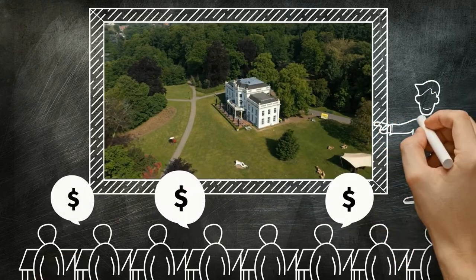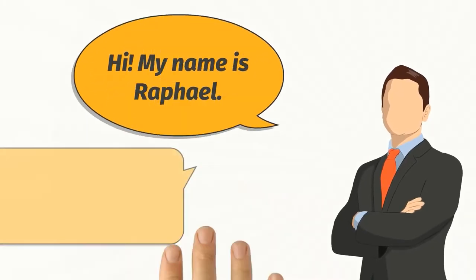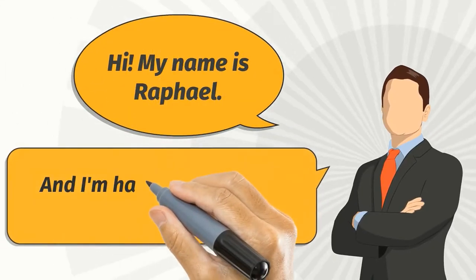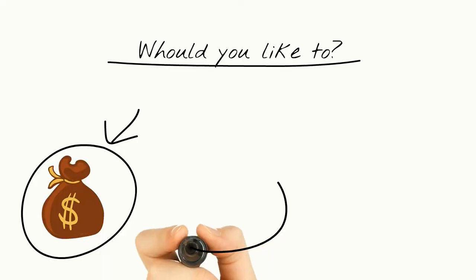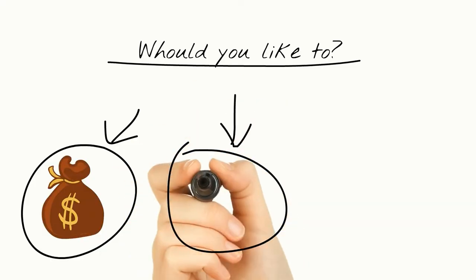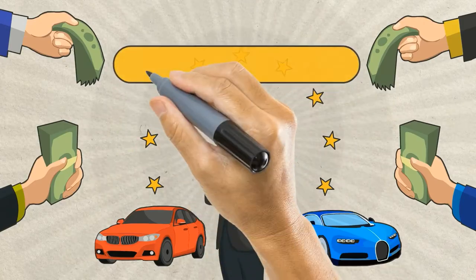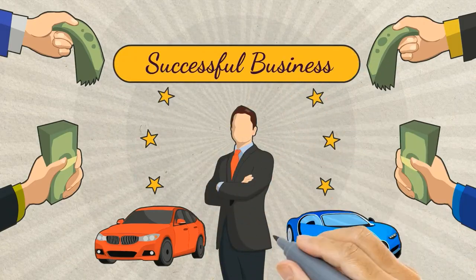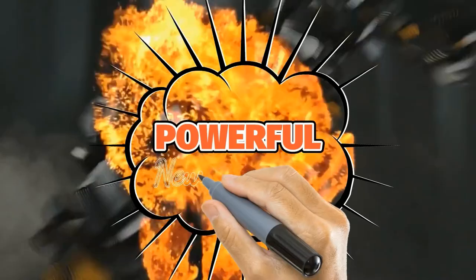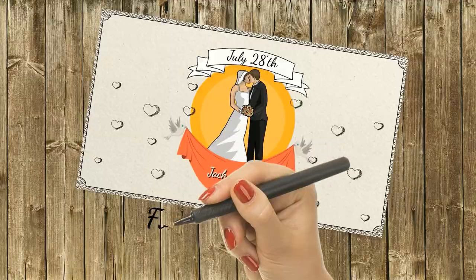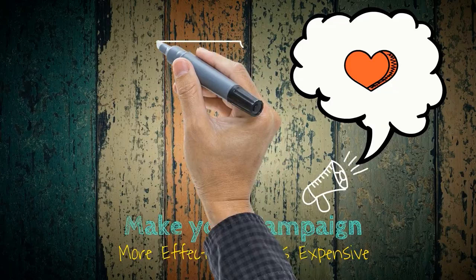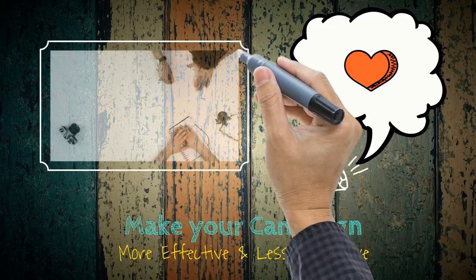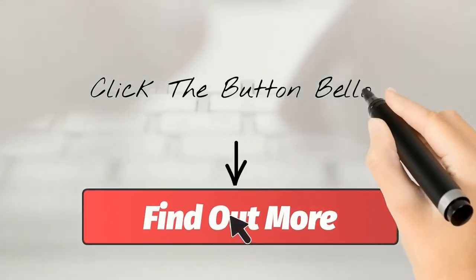Blackboard doodle videos, whiteboard doodle videos, greenboard doodle videos, glassboard doodle videos, custom videos. Any kind of doodle video you want.